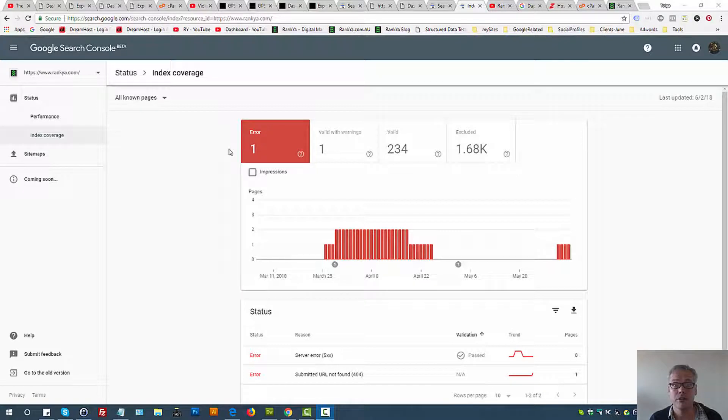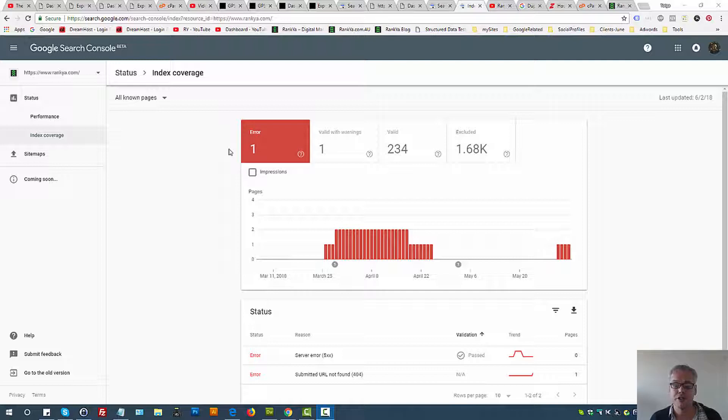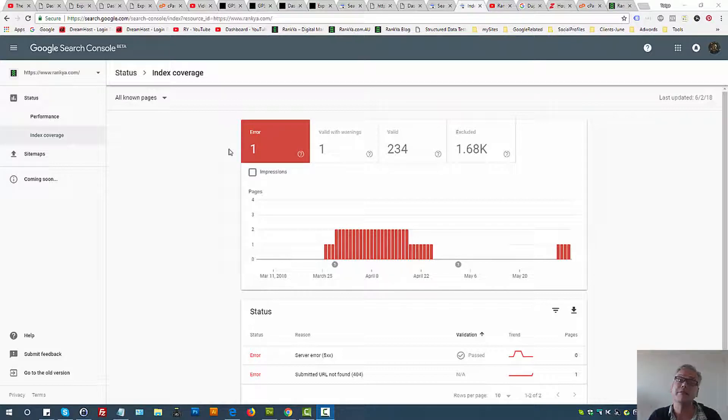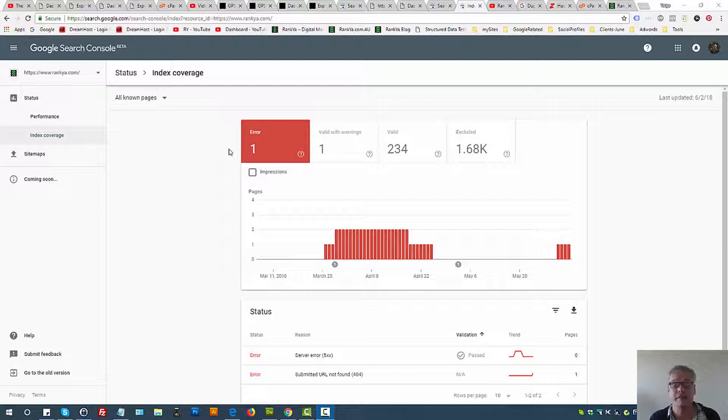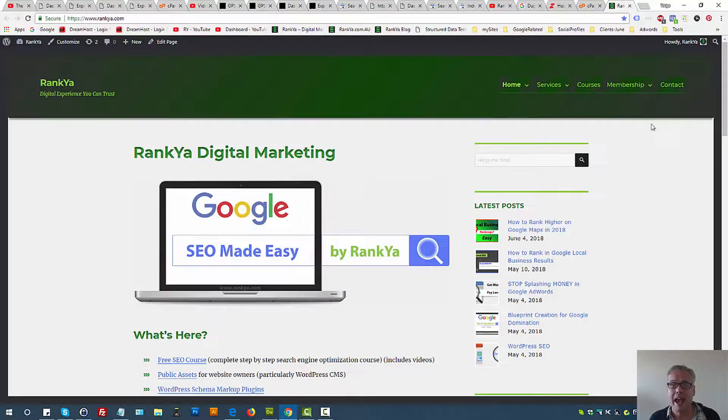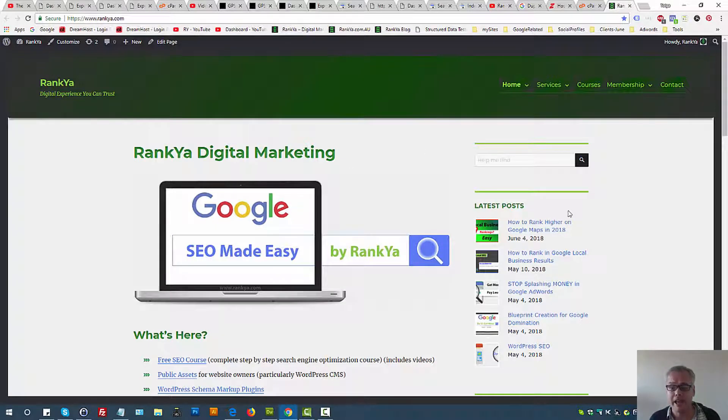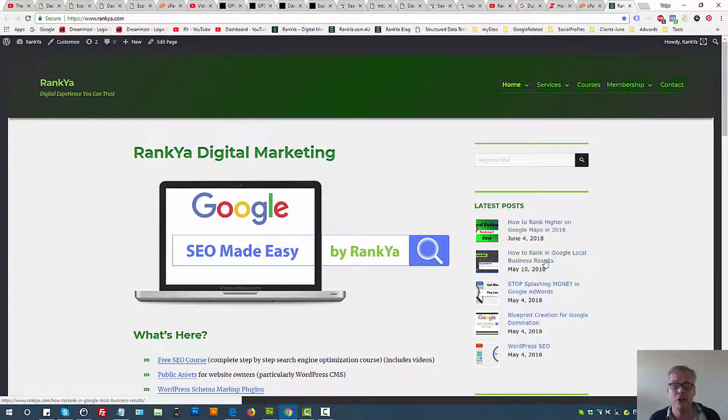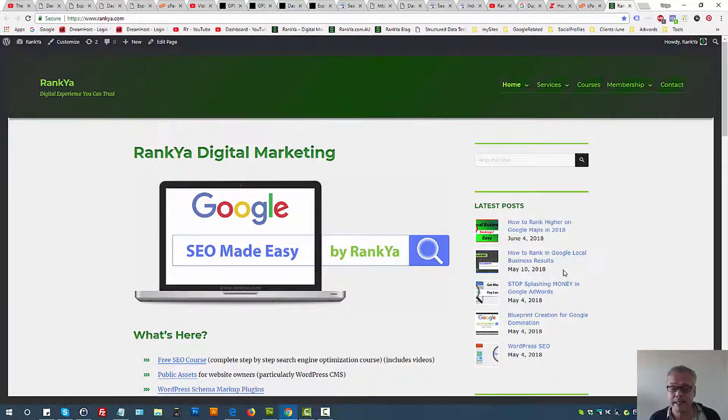The new search console: what is index coverage? In this video session we're going to learn what index coverage report actually shows us. Index coverage report shows us how Google is seeing a particular website and the URLs within it.